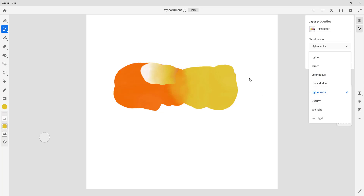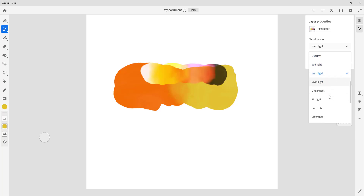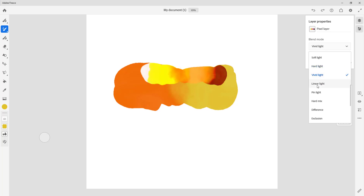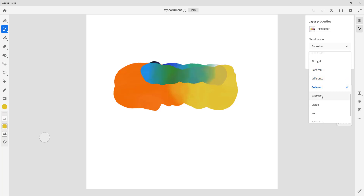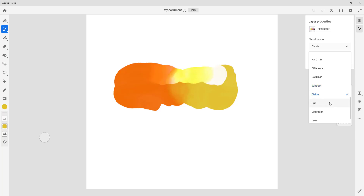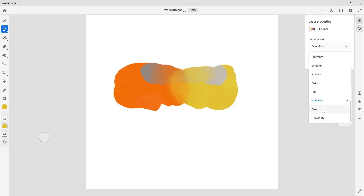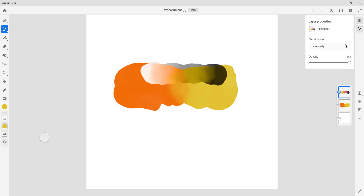Then there's Overlay, where colors are multiplying together. There's Soft Light, Hard Light — different blending modes — and Vivid Light. There's also Linear Light, Pin Light, and Hard Mix. Then there's Difference, Exclusion, Subtract, and Divide. All of these blending modes are here — they're simply different ways that colors interact with each other.